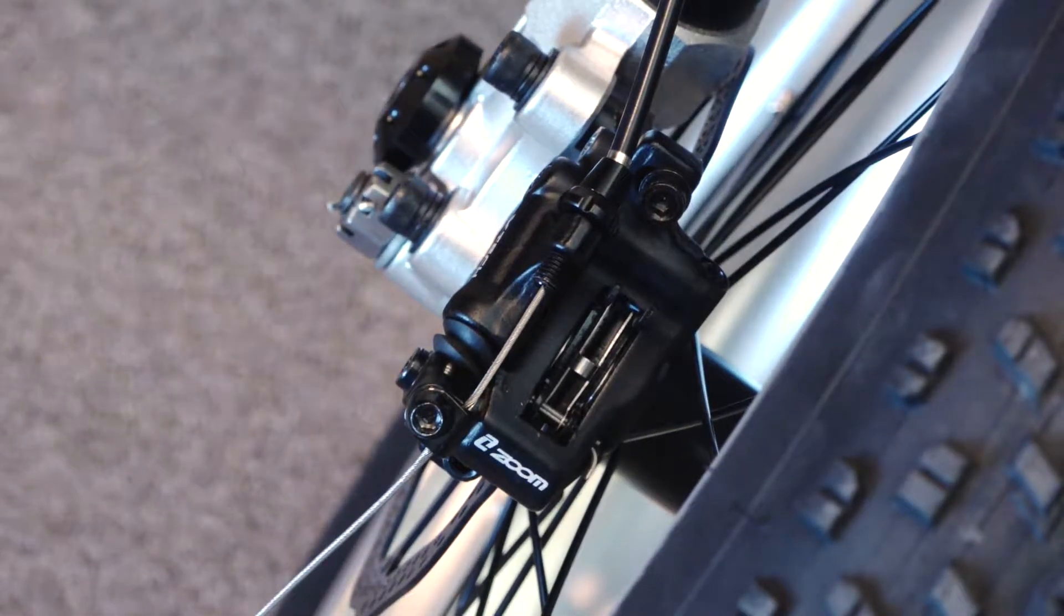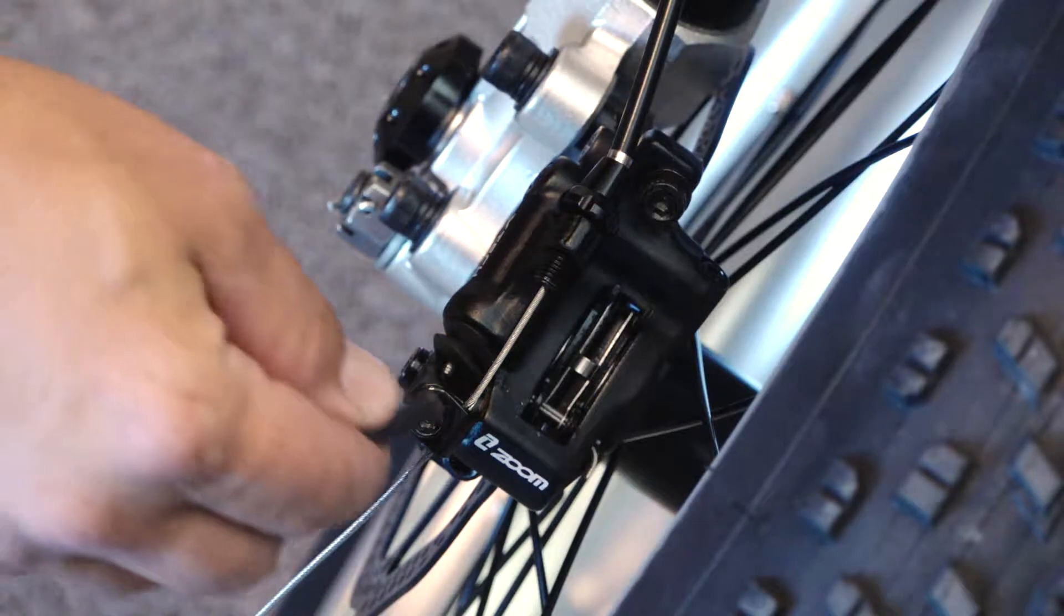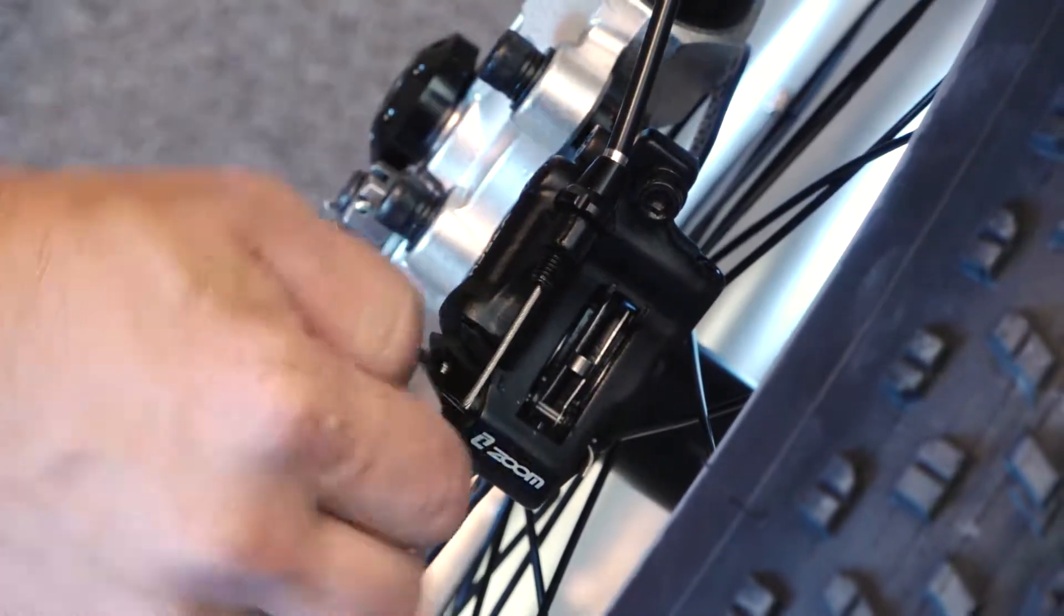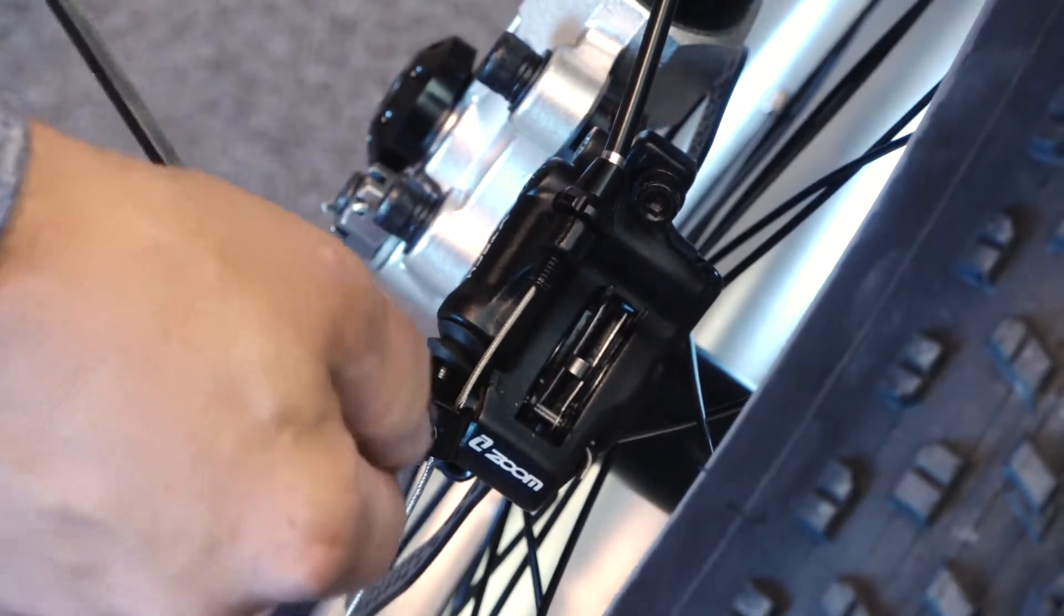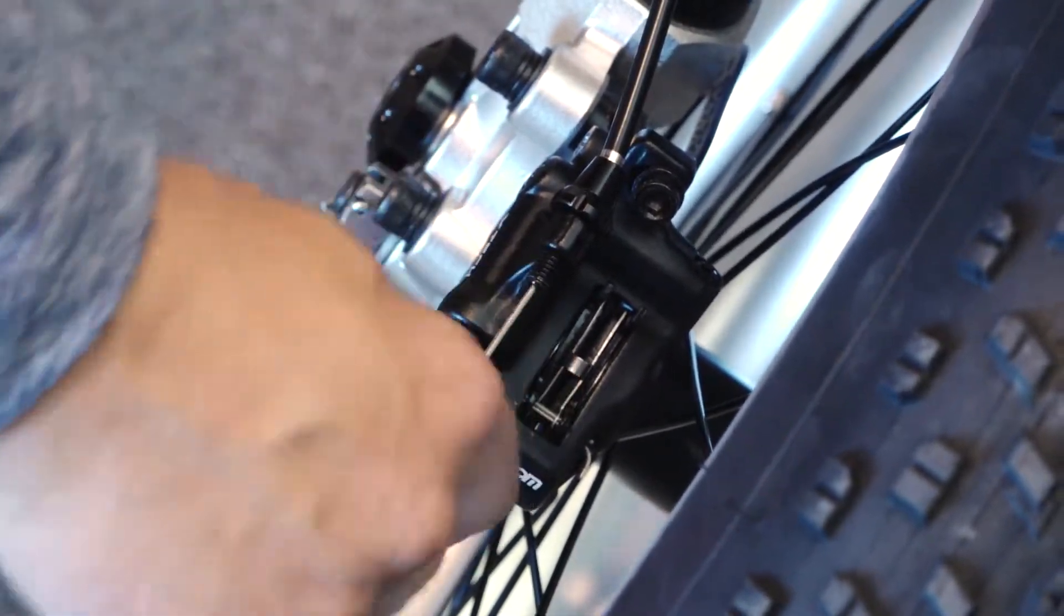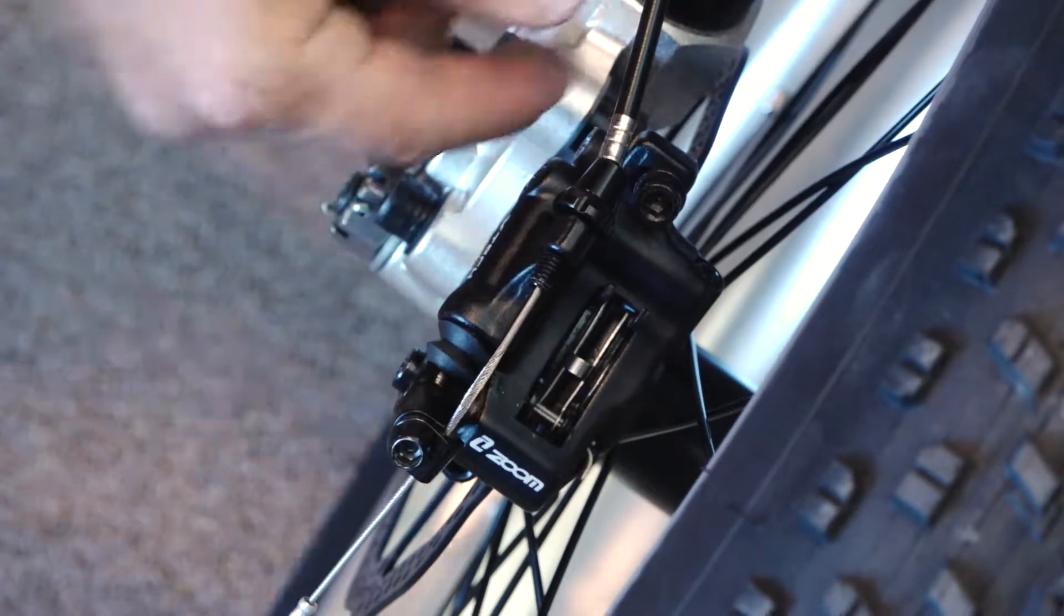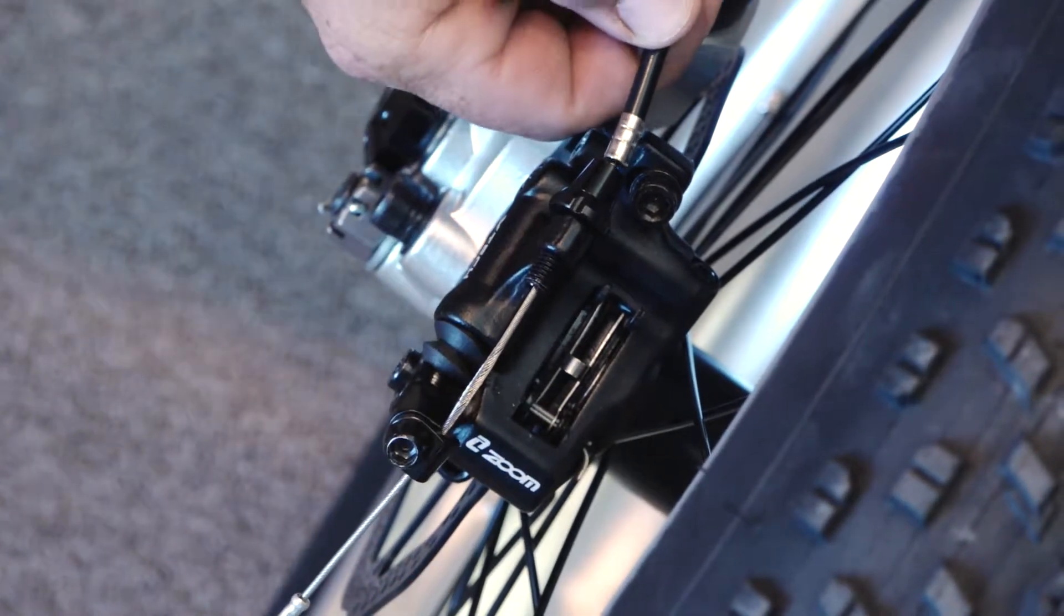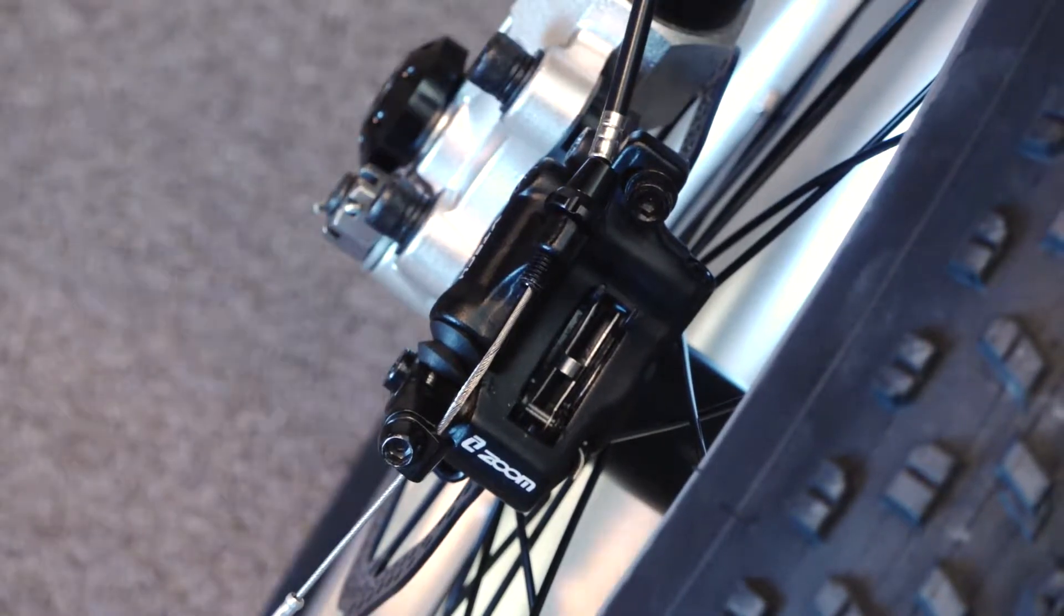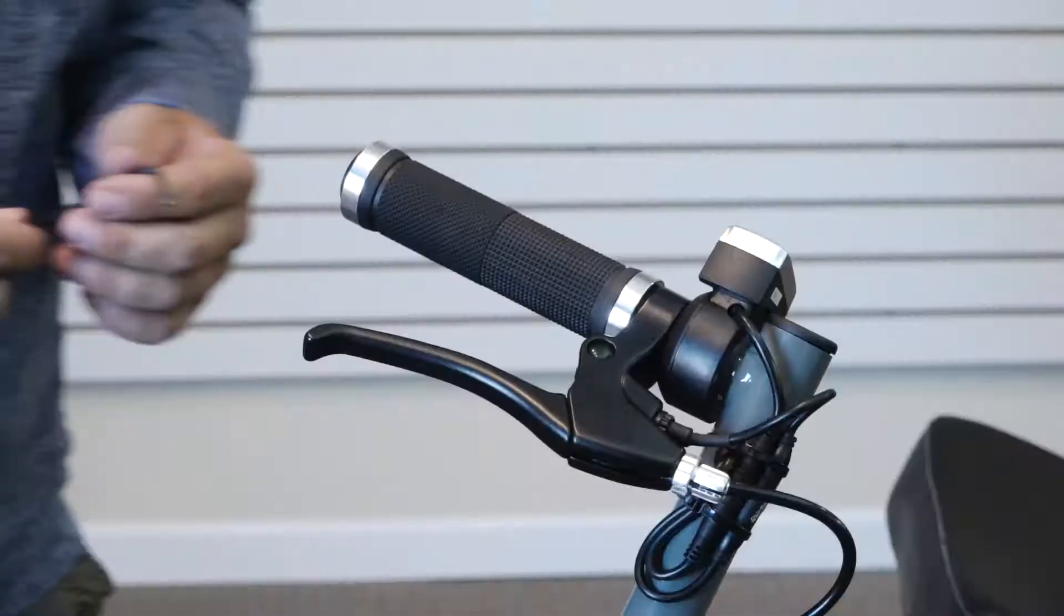When replacing the thumb throttle, I like to start by loosening the brake cable first. That will give me play to pull the brake calipers off on top of the handle.